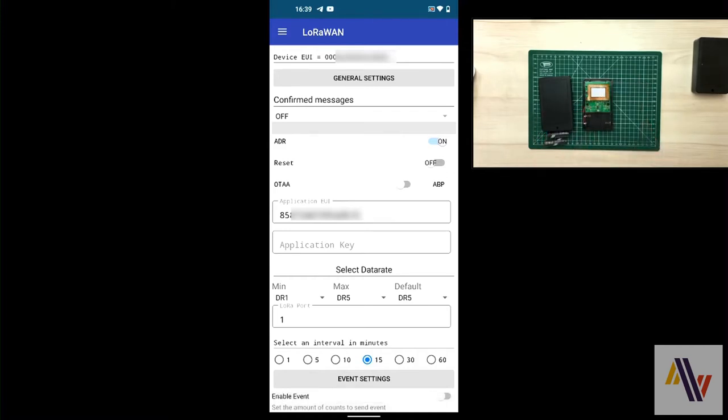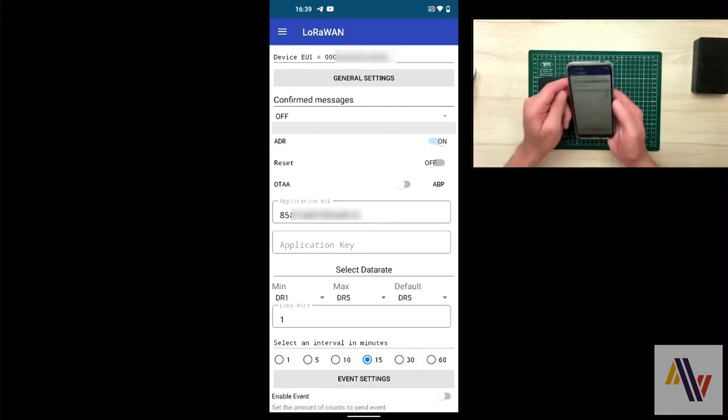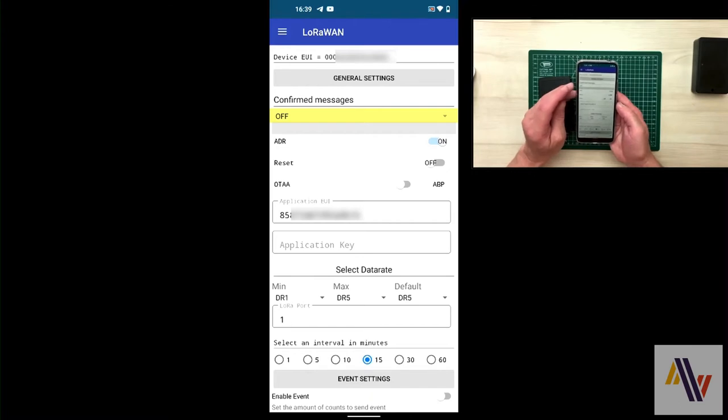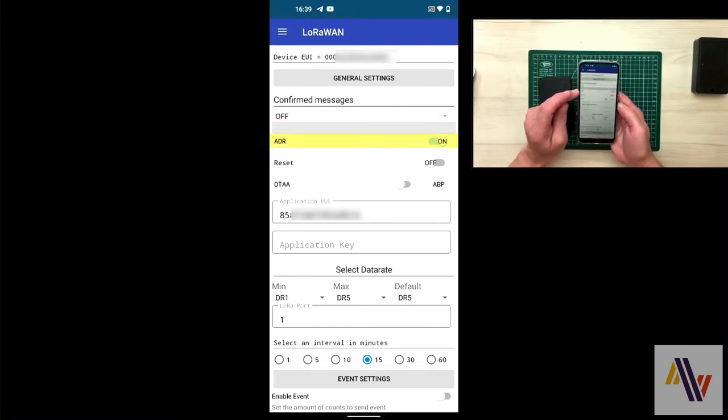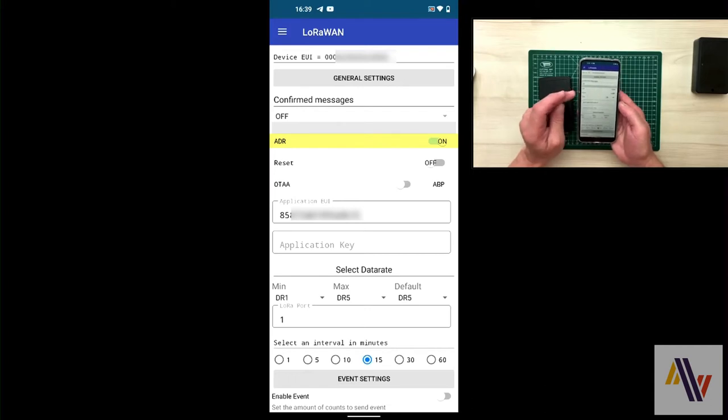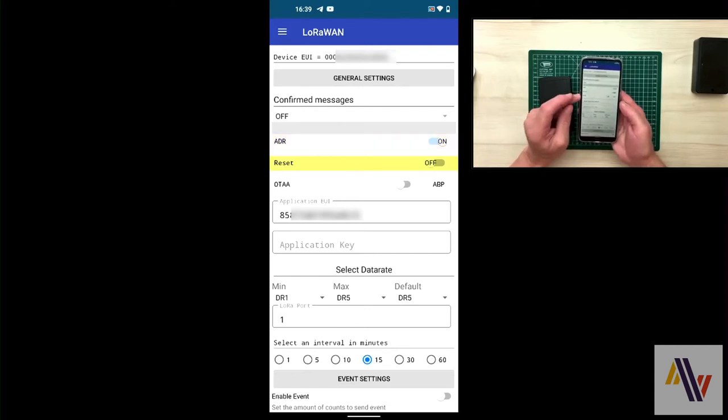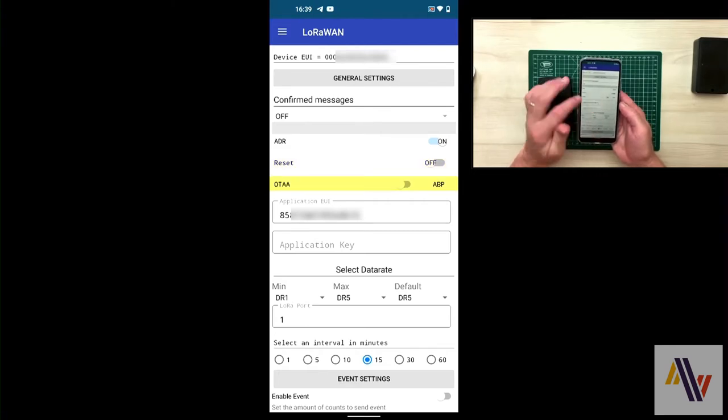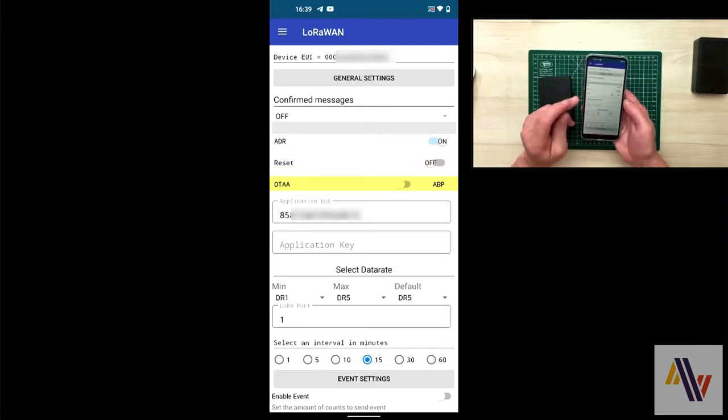We won't change many of these but I will talk you through them. So at the top we have confirm messages. This should be off. The ADR which is the adaptive data rate should be on. The reset button should be left off, and we should have OTAA selected over the air activation.